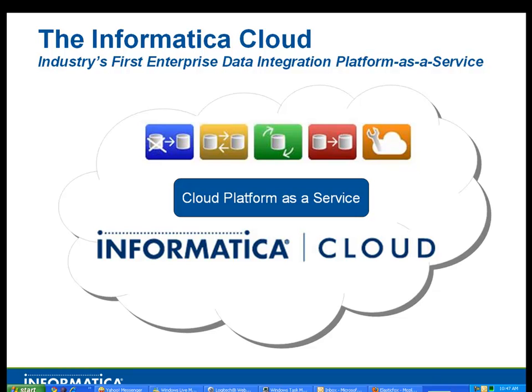Welcome to the Lightning Fast Series with the Informatica Cloud. We're going to talk today about SQL Server Integration. So let's go ahead and get started.